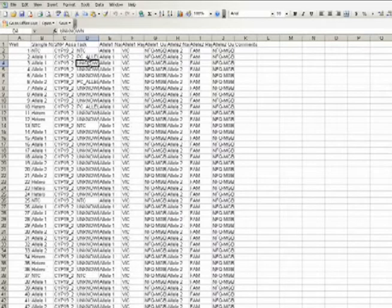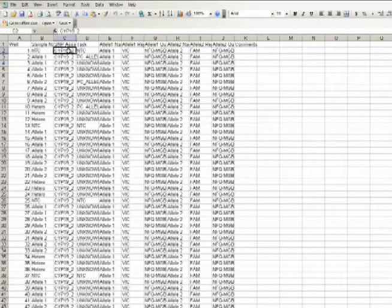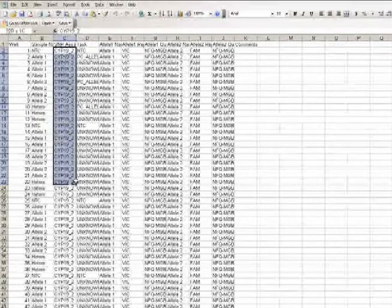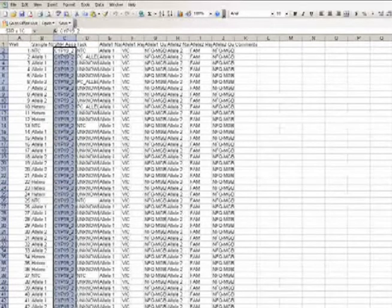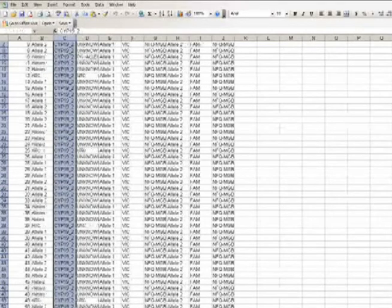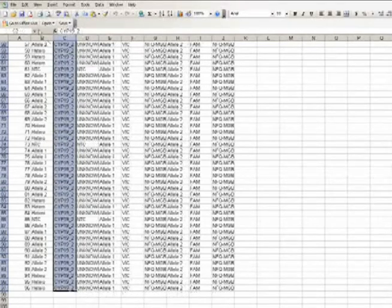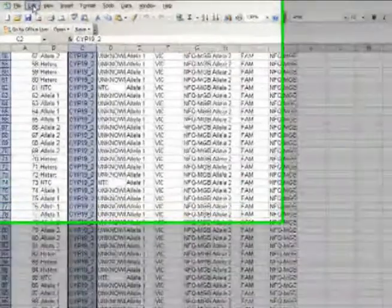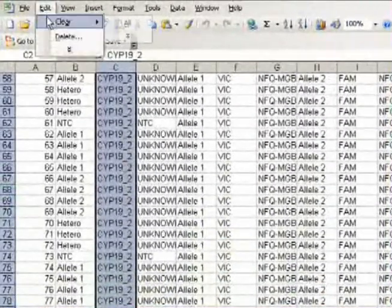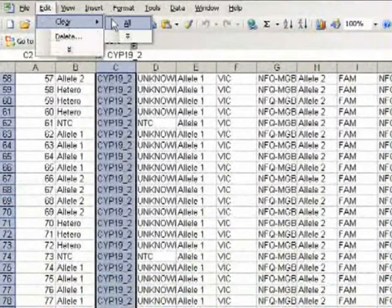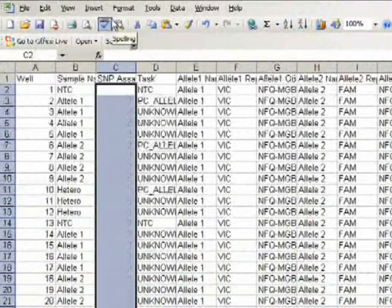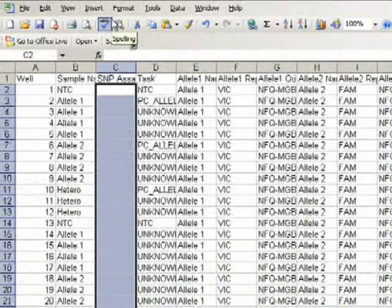I'm not going to go that far in my demonstration, but instead just select each well under the SNP assay column heading. And then, once I've got those selected, I do an Edit, Clear, All. Gone.